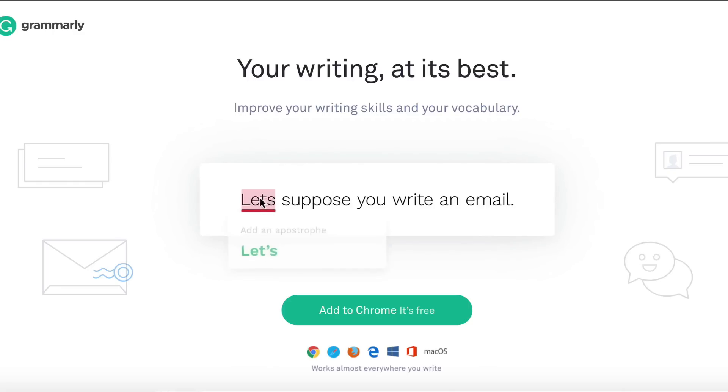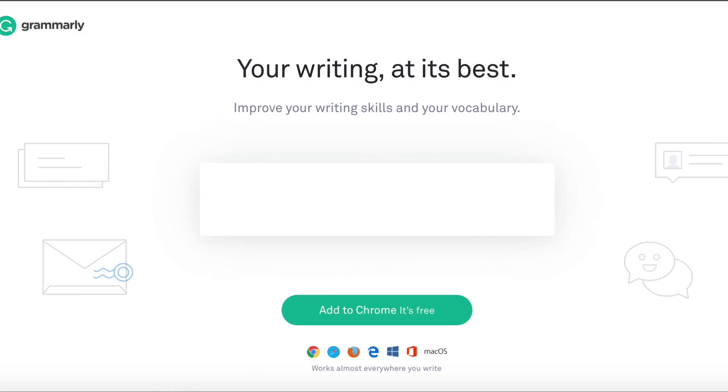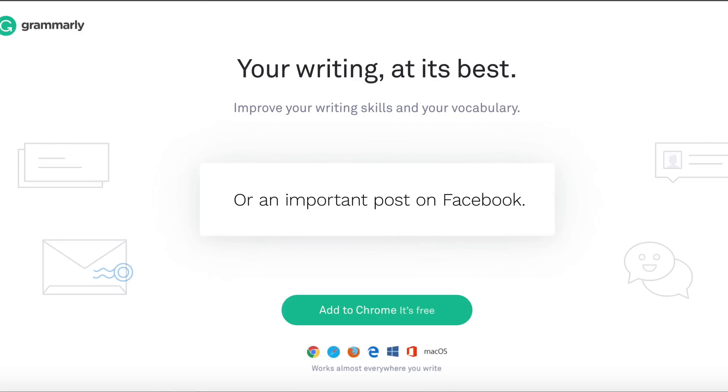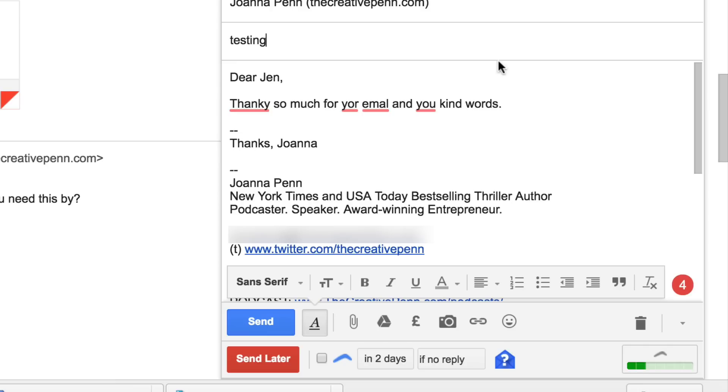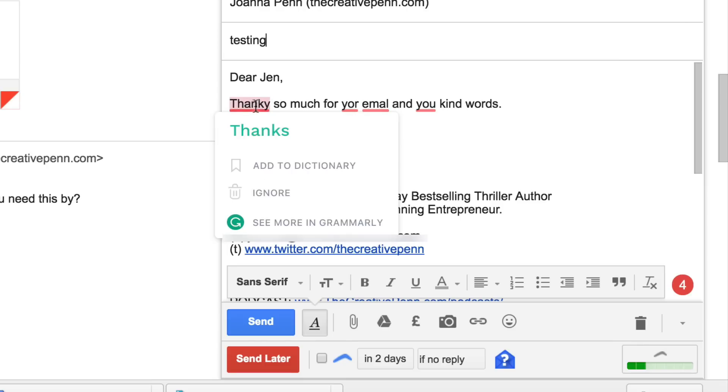First of all, you can add it to your browser and there is a free version and a premium version. So if I just show you what it's like with an email, here's an example of an email and I've just typed a sentence here. Basically, when you have the Grammarly plug-in into your browser, it will help you with your writing.